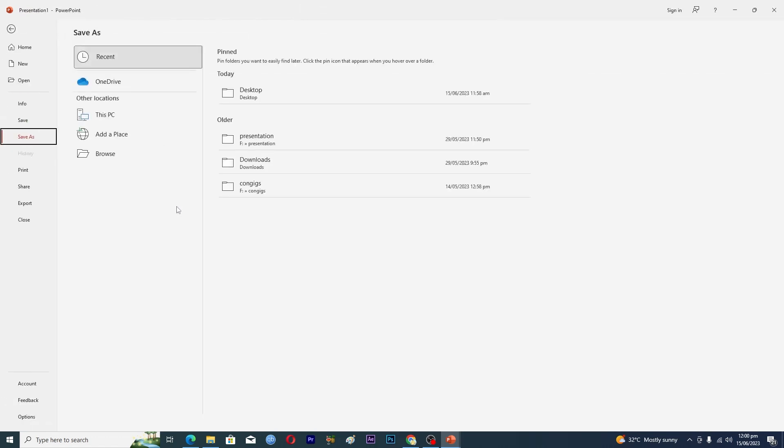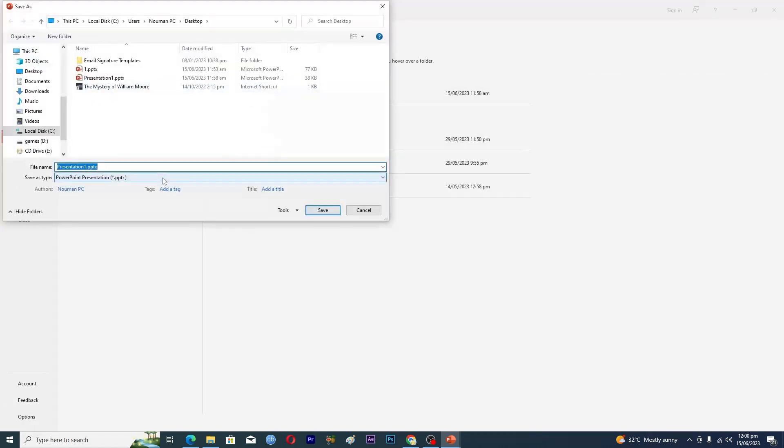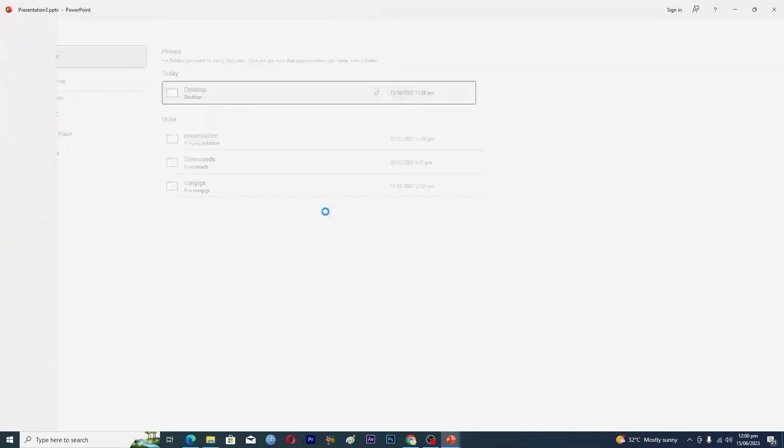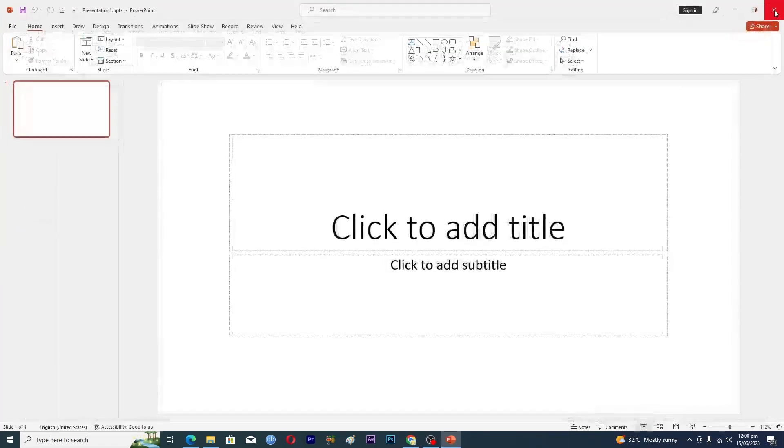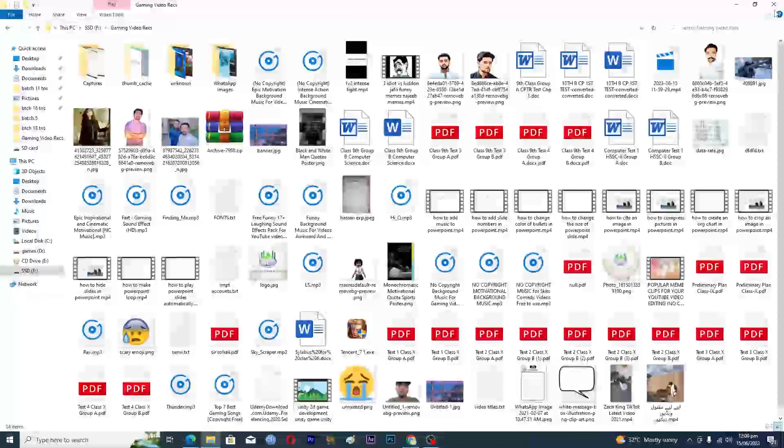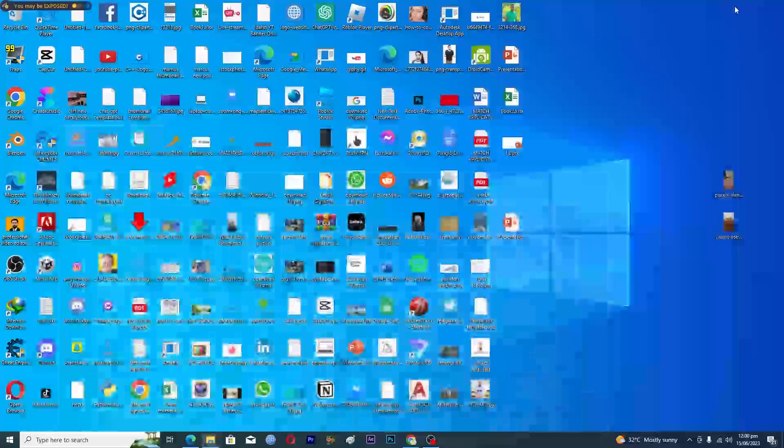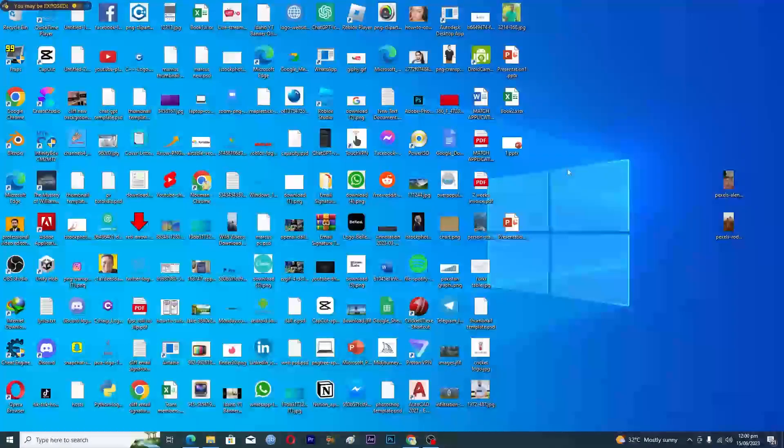I will press Ctrl+S and I will save this on desktop with the name of Presentation Number Three. Then I will just save it and close it from here.